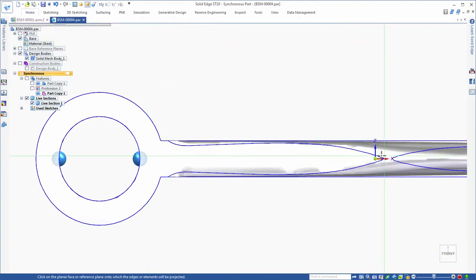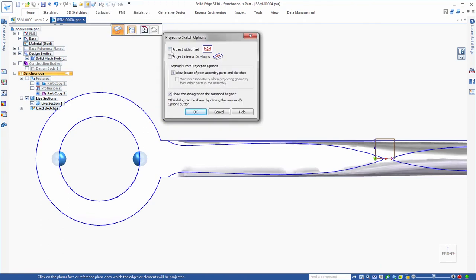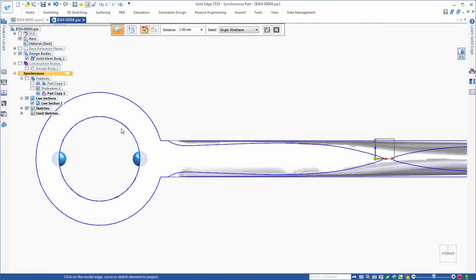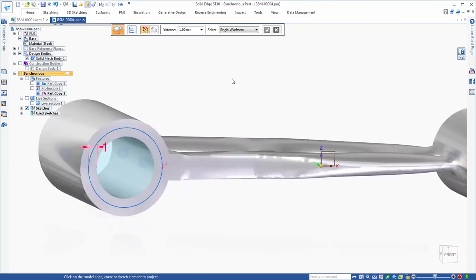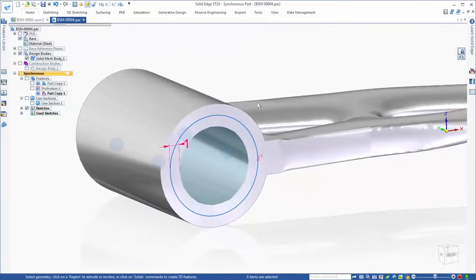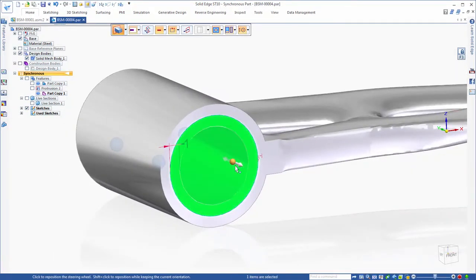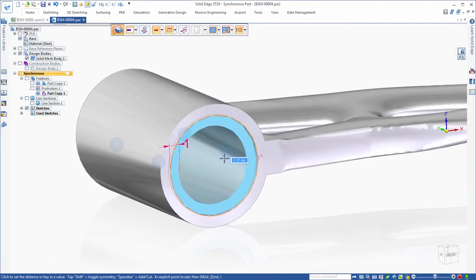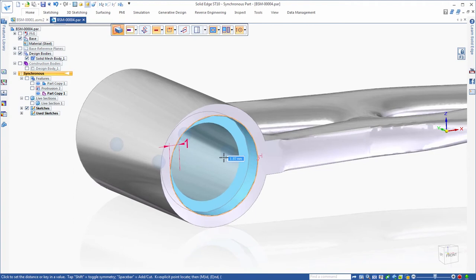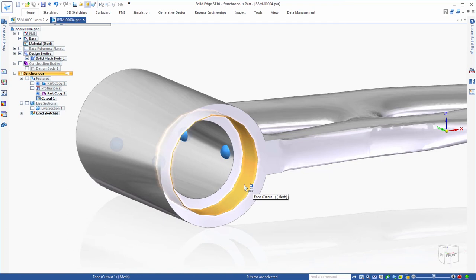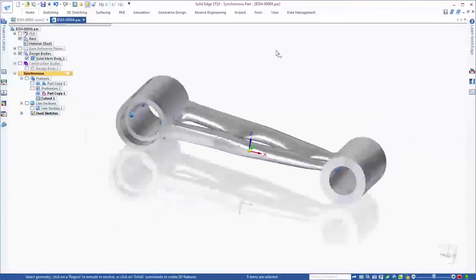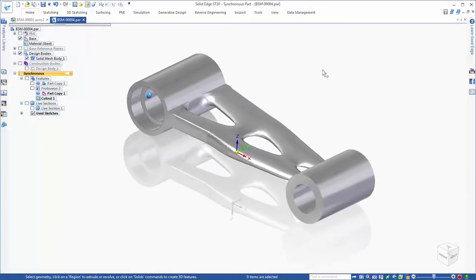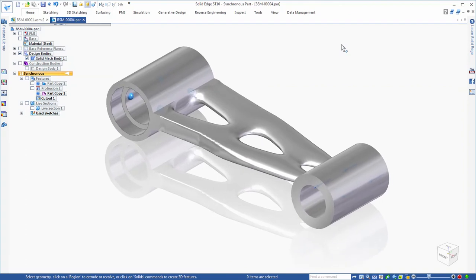Reducing the weight of existing components is a snap with the suite of Solid Edge next-generation design technology. Siemens Convergent modeling supports BREP modeling operations on facet bodies without conversion. You can build analytical features into the generative body complete with dimensions and PMI. And as always, Siemens synchronous technology makes for fast and flexible modification.